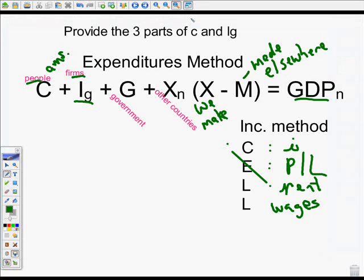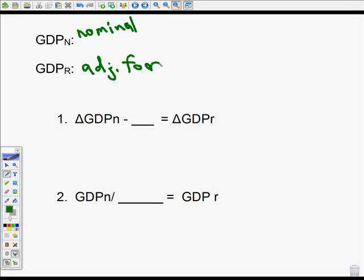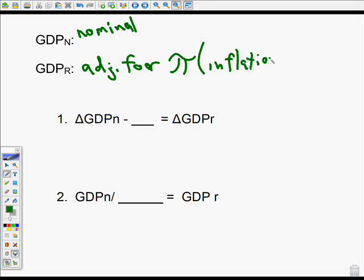The expenditures method and the income method have to equal each other. Moving on — there are two different ways we refer to GDP. One is nominal GDP, where the sub-N stands for nominal. That's the actual amount of GDP — whatever we spend on everything this year. Real GDP is adjusted for inflation. In economics, we use the symbol pi for inflation.